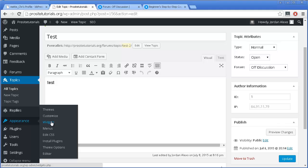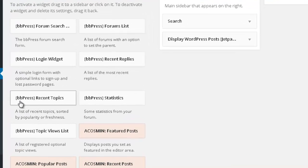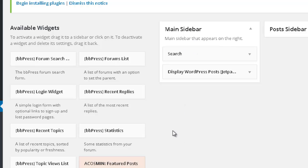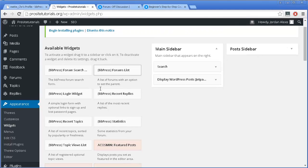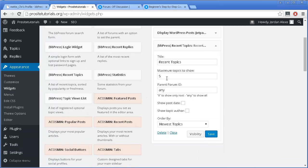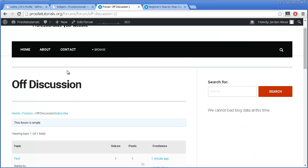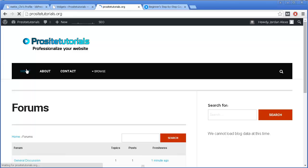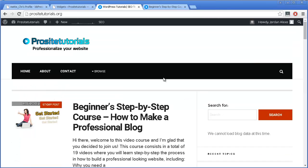Another thing you can use is found under Widgets — you will see that you have a few new widgets appearing belonging to your forum. One you may want to use is BBPress Recent Topics. It really depends on the theme you are using; a few themes actually allow you to add widgets to your footer section. In this case, I can only add them to my main sidebar or post sidebar. I'm going to add Recent Topics and press Save. Now I'm going to go to my main page, and you can see that I now have Recent Topics appearing, belonging to my forum.